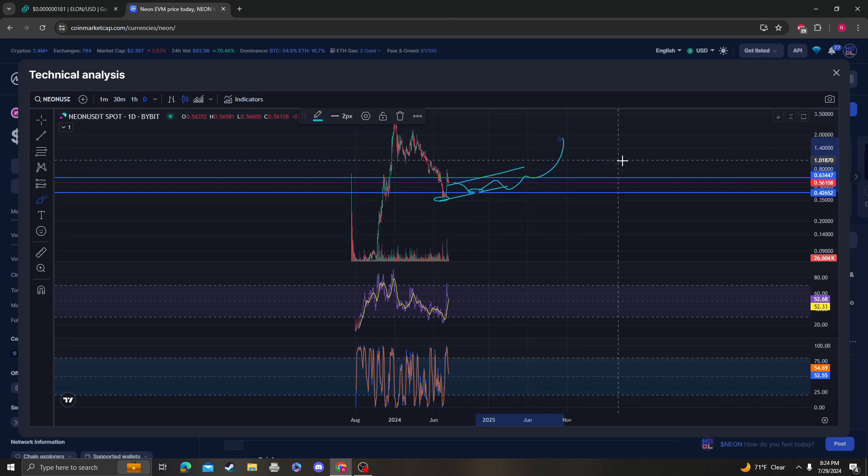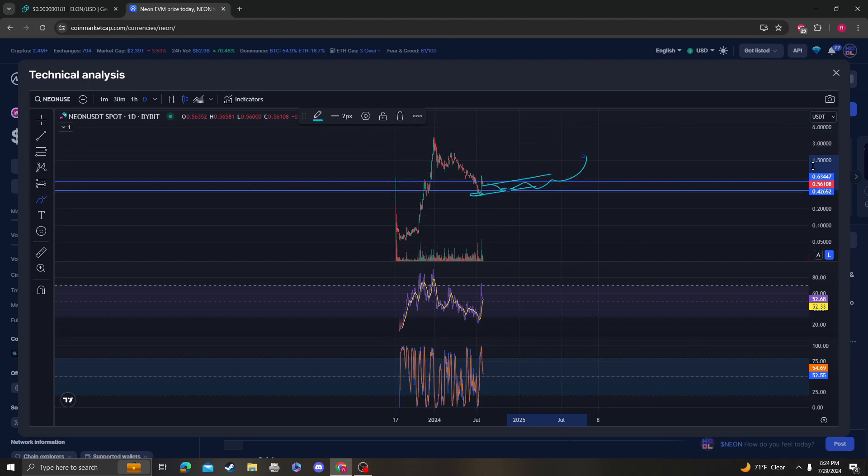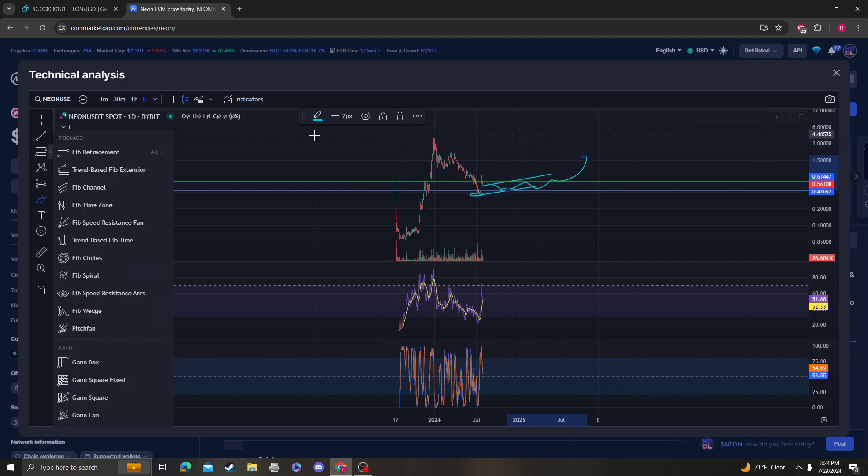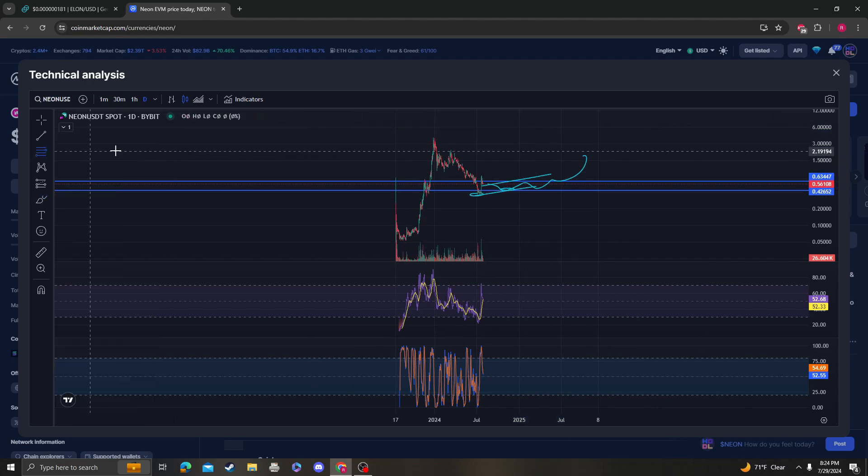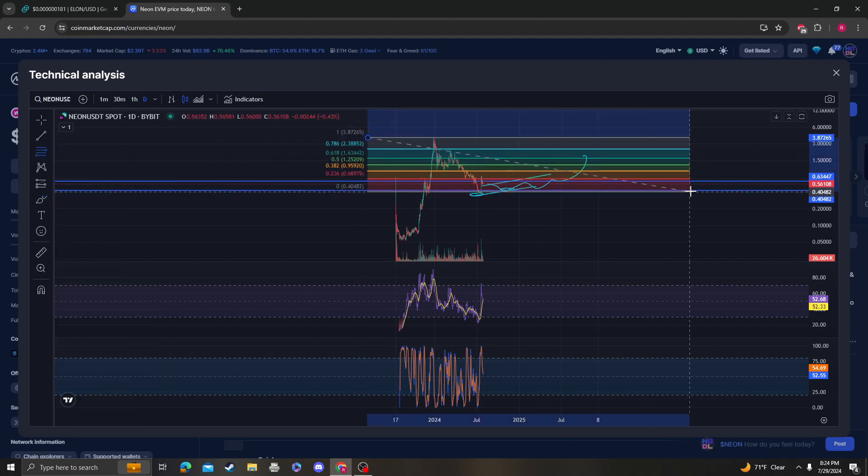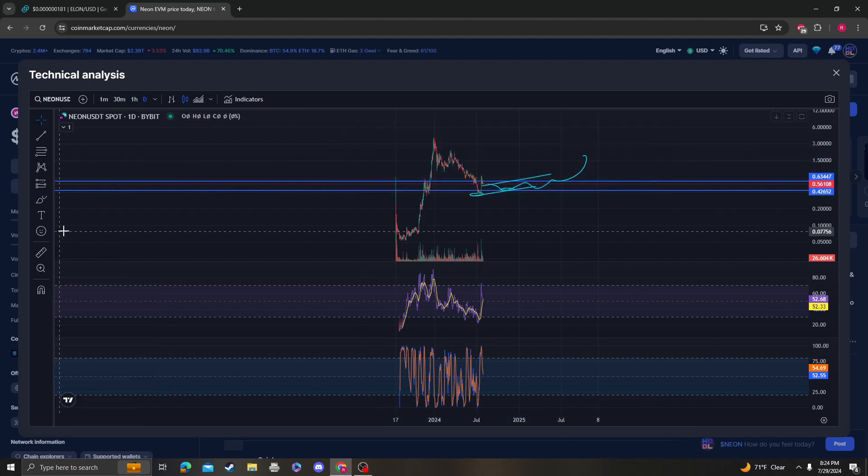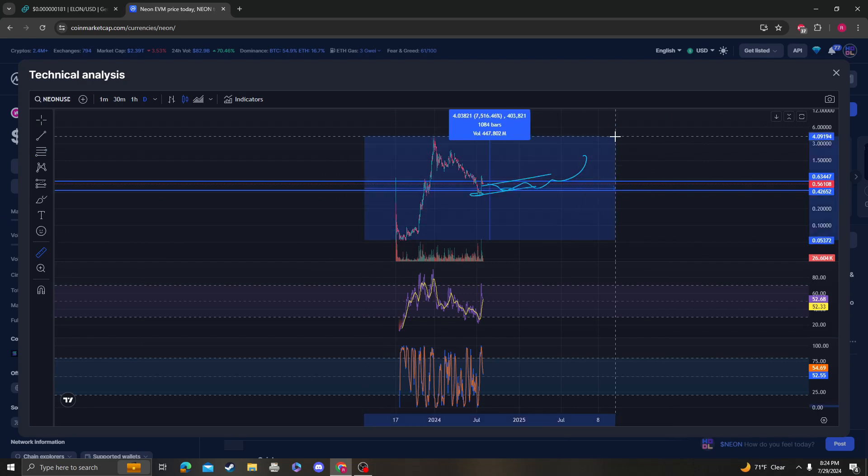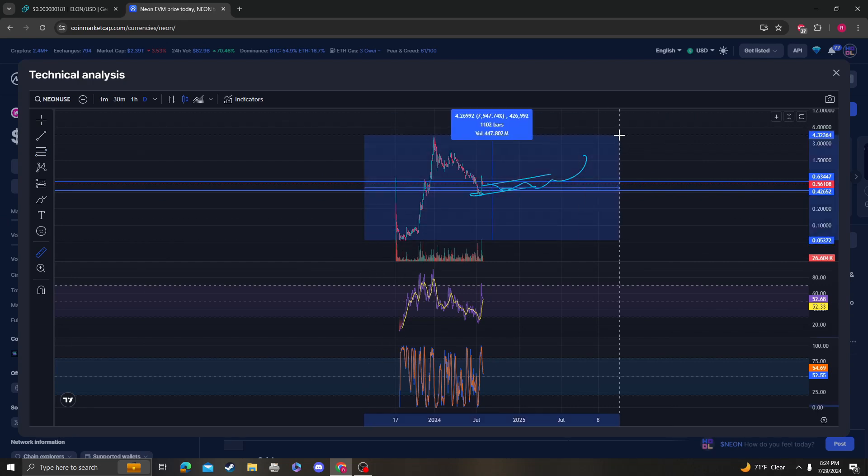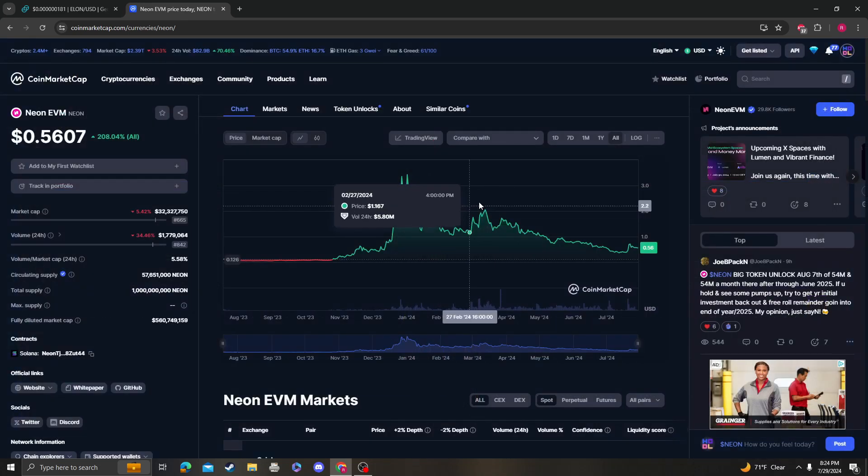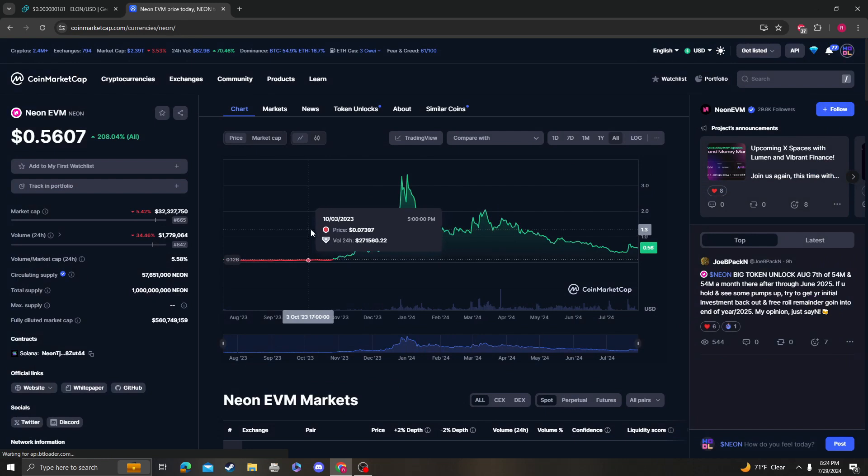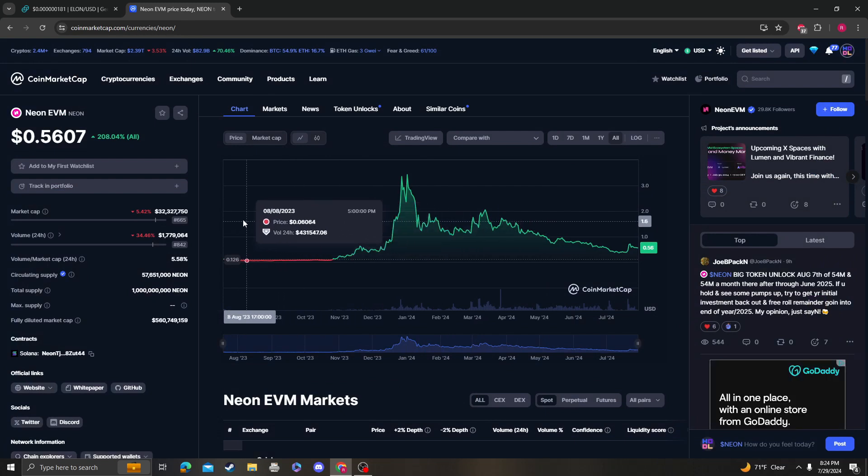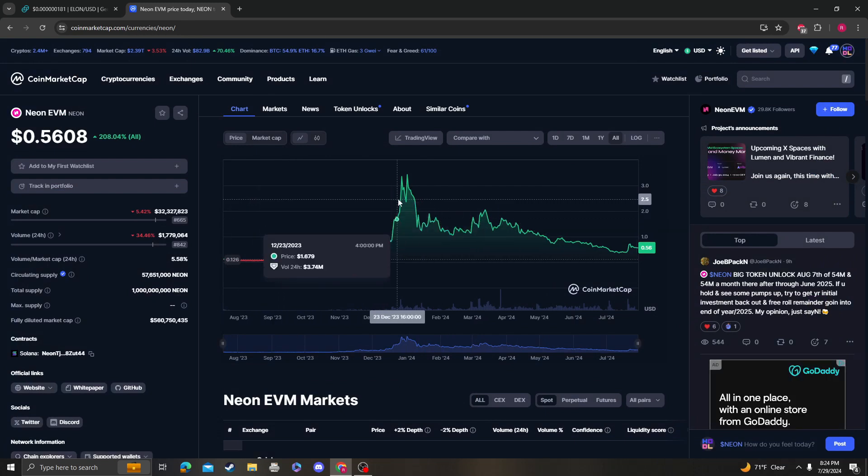On the bigger time frame, once this thing starts going parabolic and gets up out of here... wait, how high did this go? Whoa, this thing already went 80x! That's insane. 32 million market cap.